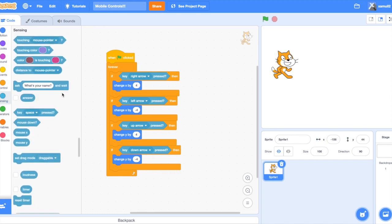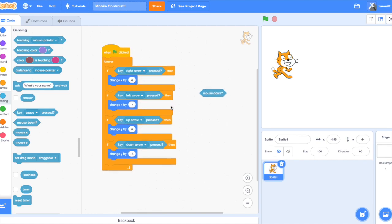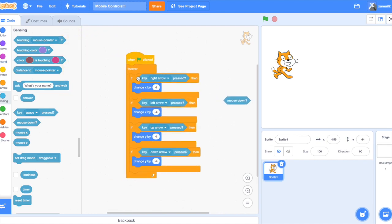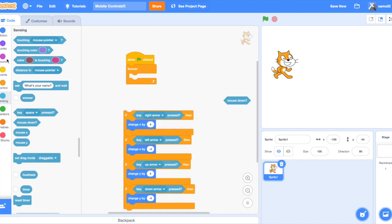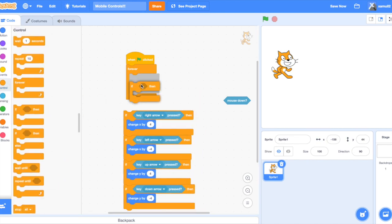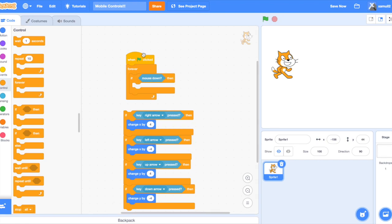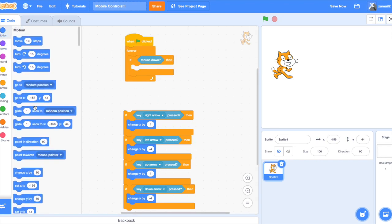So this block will be very useful — mouse down. Because if you hold your finger on your phone, it will register mouse down equals yes. So what we can do is, instead of using the standard loop, we're going to say if mouse down, then we're going to point towards our mouse pointer, which in this case is your finger on the tablet.